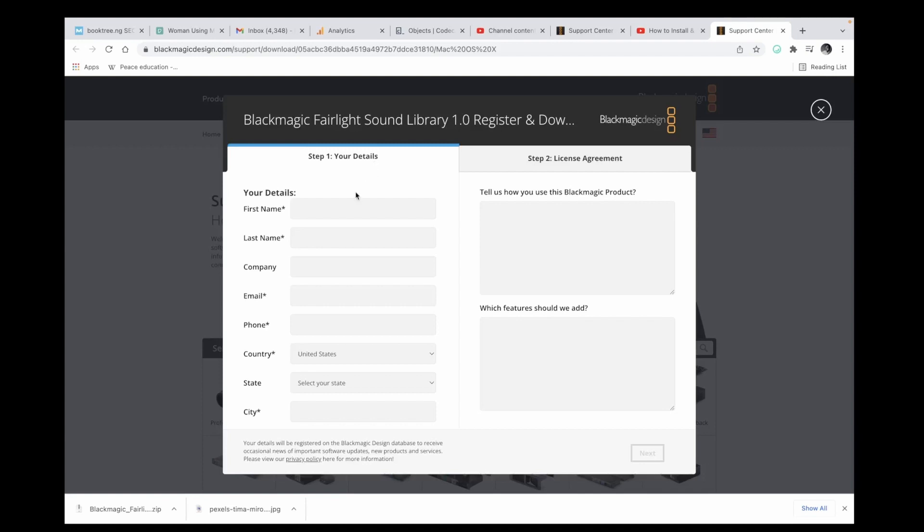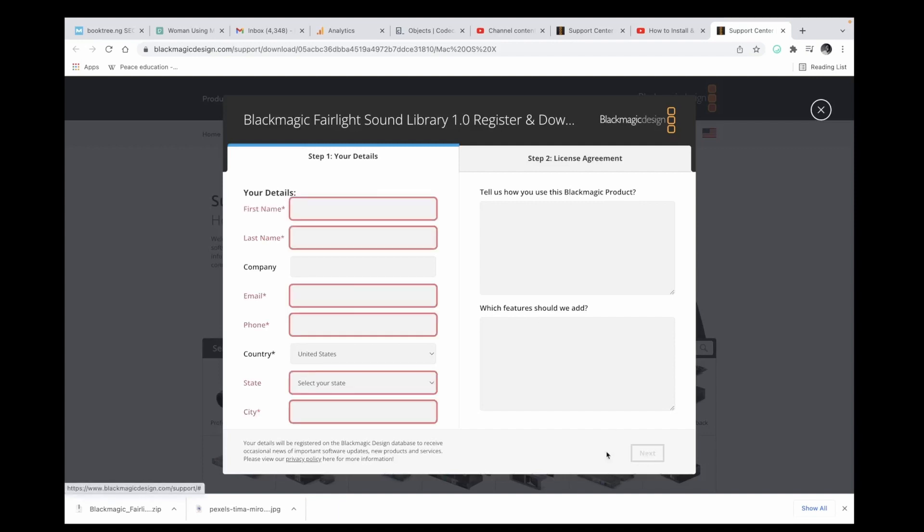The first thing to do is fill in your details, everything. Tell them how you use Blackmagic products, probably for YouTube or anything, and click Next. After clicking Next, the download link will come out here. Click on it and it will download as a zip file.